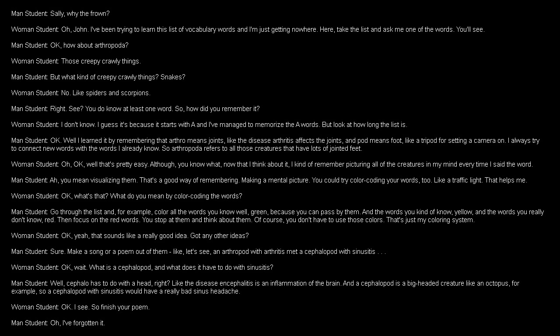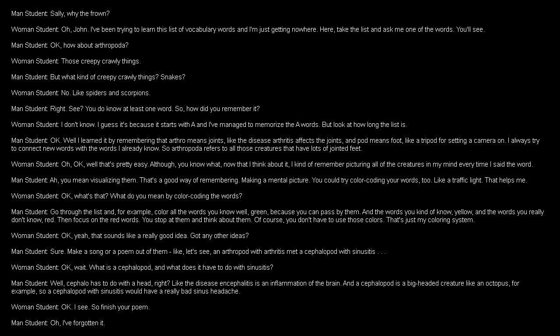Yeah. That sounds like a really good idea. Got any other ideas? Sure. Make a song or a poem out of them. Like, let's see. An arthropod with arthritis met a cephalopod with sinusitis. Wait. What is a cephalopod and what does it have to do with sinusitis? Well, cephalo has to do with a head, right? Like the disease encephalitis is an inflammation of the brain. And a cephalopod is a big-headed creature like an octopus, for example. So a cephalopod with sinusitis would have a really bad sinus headache. I see. So, finish your poem. I've forgotten it.